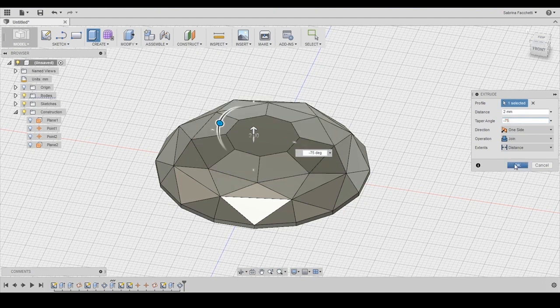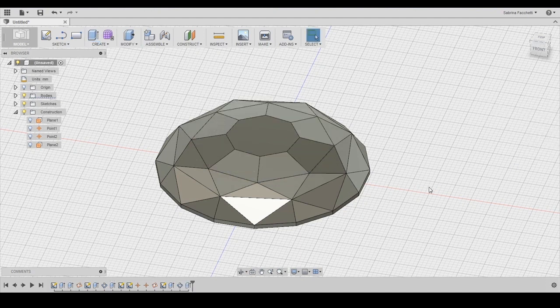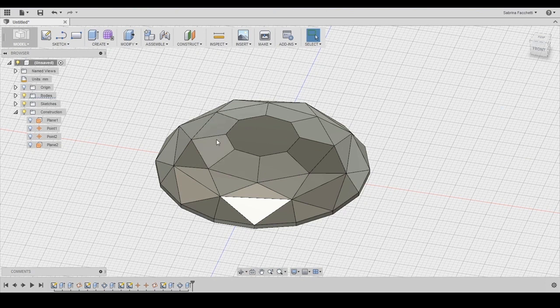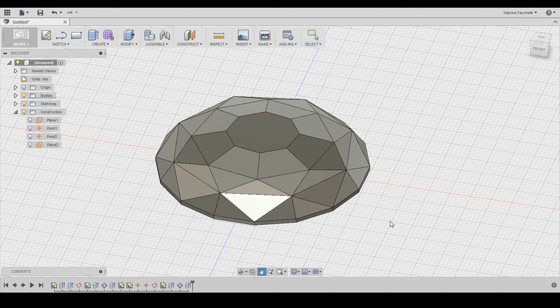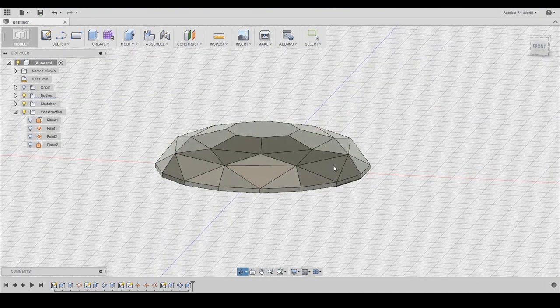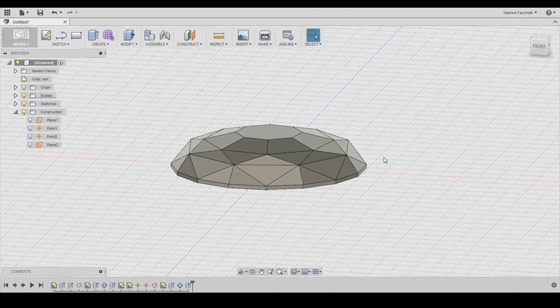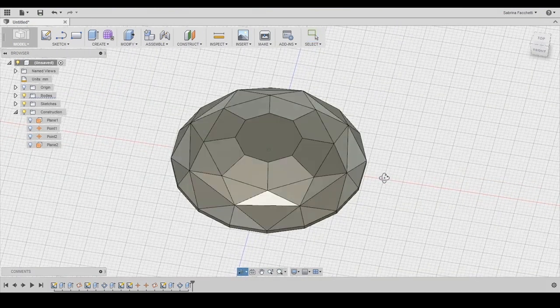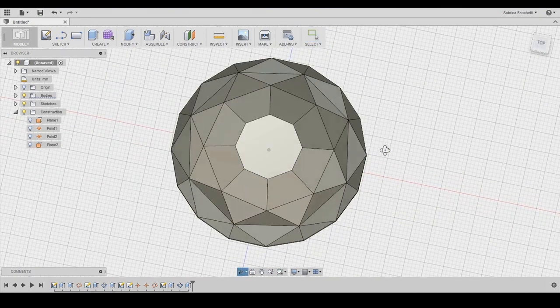And for this last layer I am using 2mm and negative 75 degrees to angle my taper. And here we are. Here is our diamond earring. It is all done.